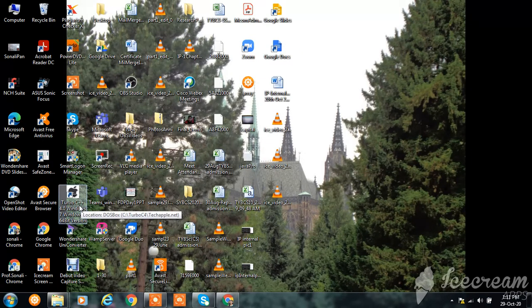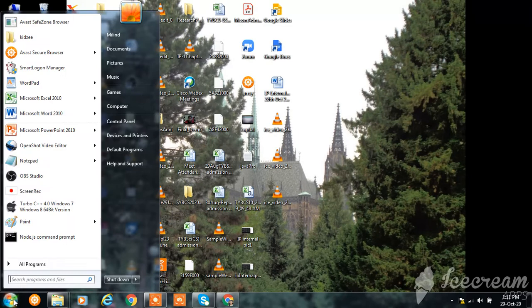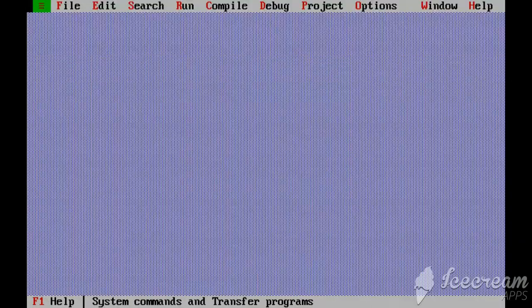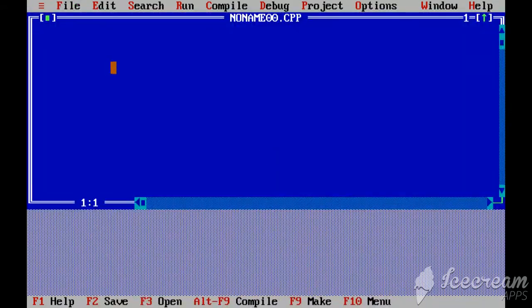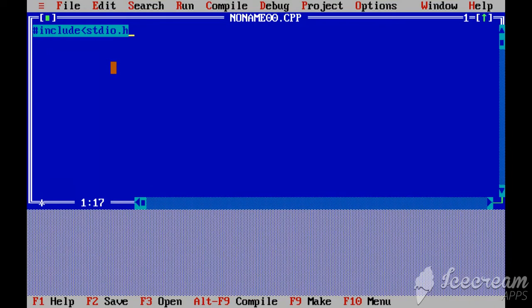Just double click on it or just click on start and here you will get Turbo C++ for your Windows. Here are the different menus. Just click on file, click on new for a new program. You can type a sample program here and you can check if it is working properly or not.